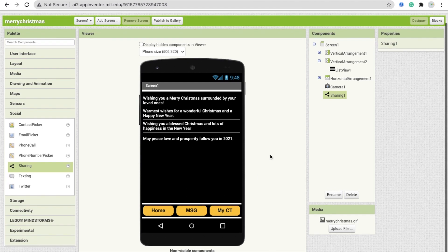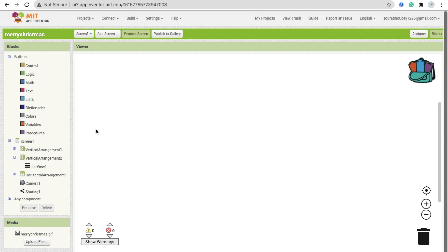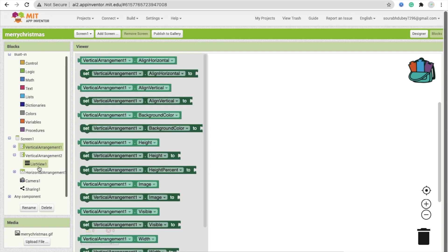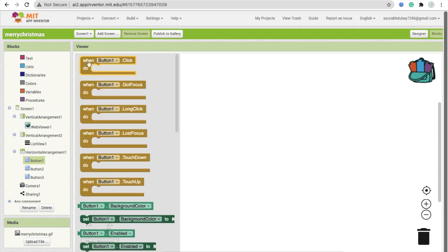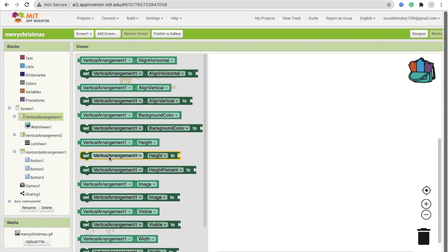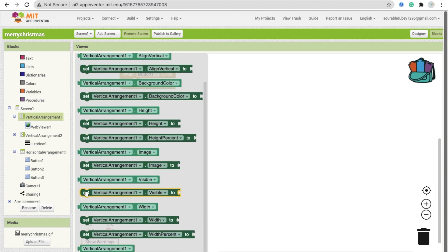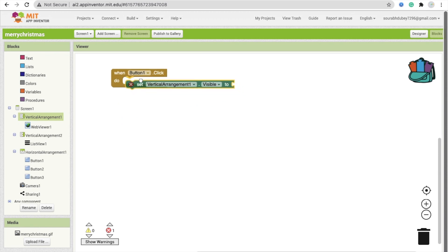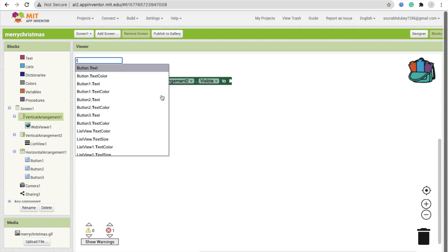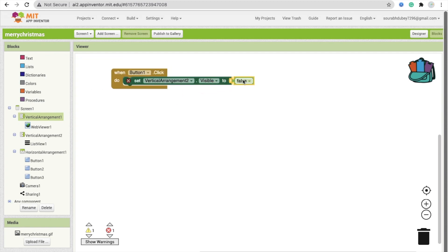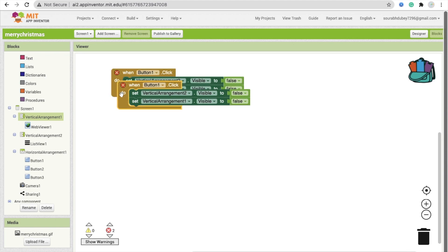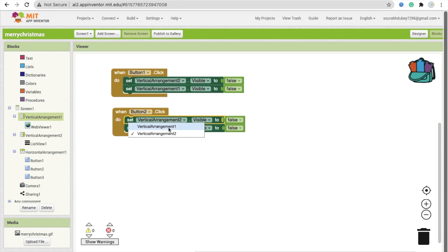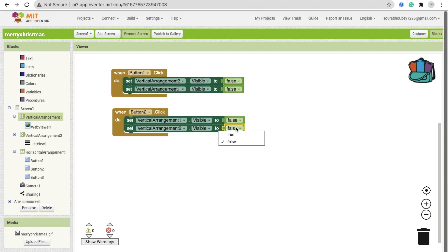In the Blocks section, Button 1 is for Home. Whenever someone clicks it, we hide Vertical Arrangement 2 — set its Visible property to false — and show Vertical Arrangement 1 — set it to true. Whenever someone clicks Button 2, the Message button, we set Vertical Arrangement 1 to false and Vertical Arrangement 2 to true.